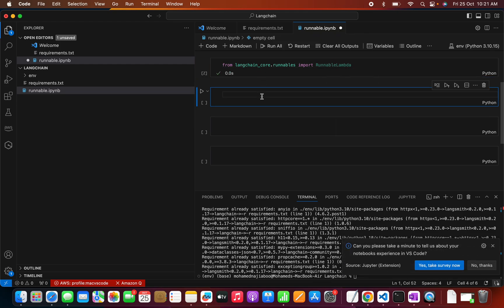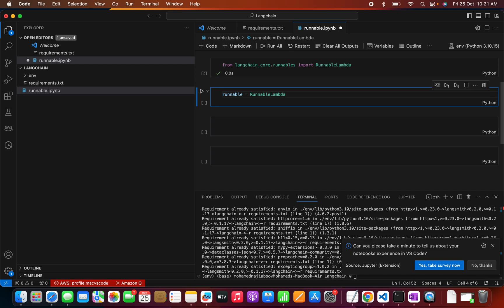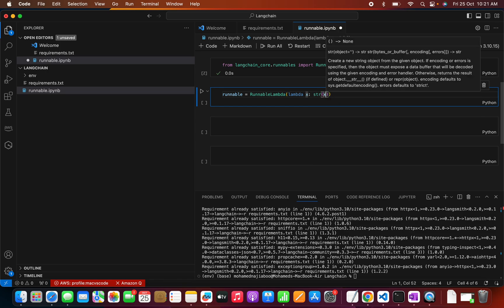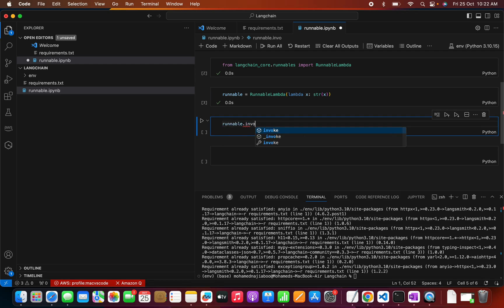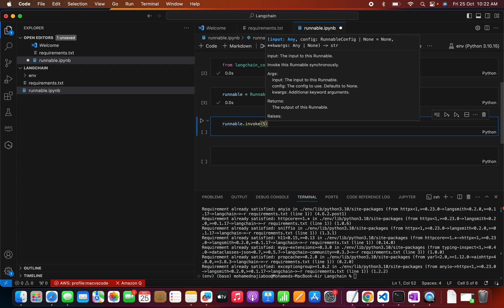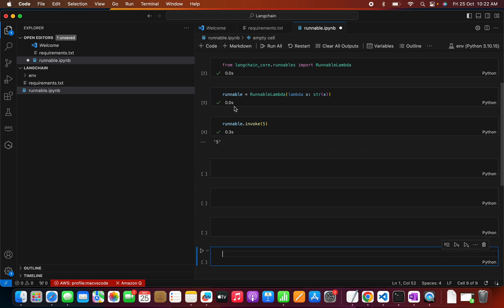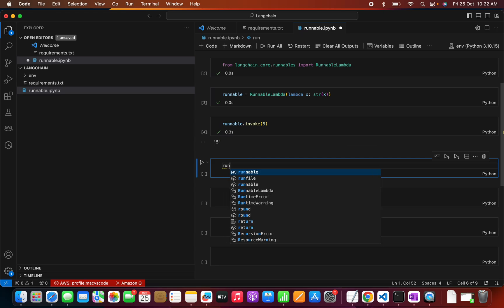Now we can create a runnable component. I'll use RunnableLambda and pass a lambda function — lambda x — a simple function that will print x. By doing this we've made this particular function a Runnable. As discussed, a Runnable has an invoke method, so I can call the invoke method and pass a value. We can see the value is printing — it's just printing the input.